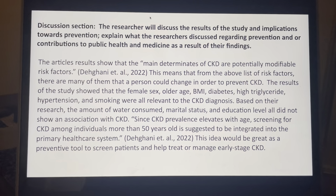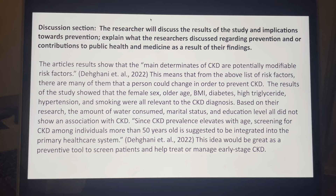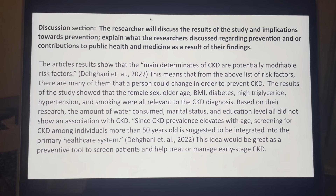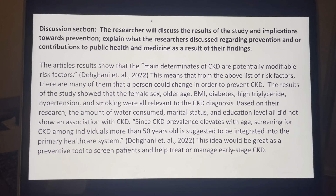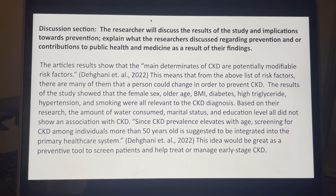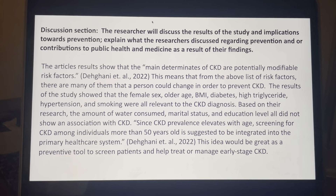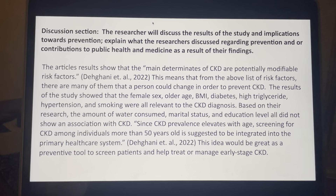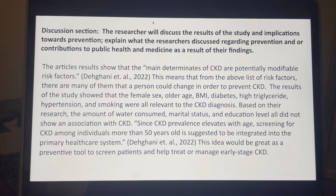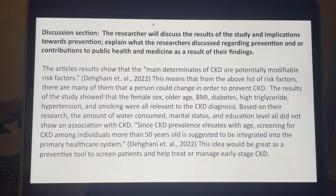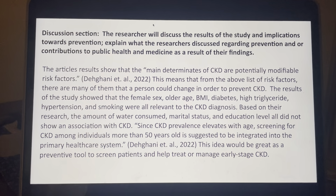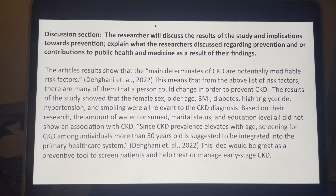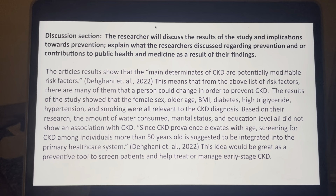The results of the study showed that female sex, older age, BMI, diabetes, high triglyceride, hypertension, and smoking were all relevant to the CKD diagnosis. Based on their research, the amount of water consumed, marital status, and education level all did not show an association with chronic kidney disease. So this means that females, the older they are, BMI — those are all things that contributed to CKD.